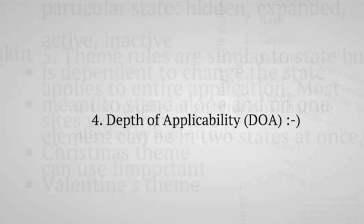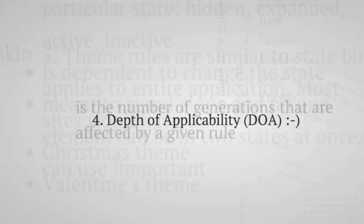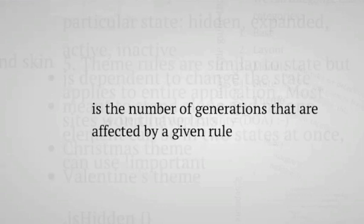And he also mentioned something about depth of applicability in the SMACSS book. And I've coined it DOA, because it's so much easier to say than depth of applicability. It's the number of generations that are affected by a given rule. So once again, it's the number of generations that are affected by a given rule.